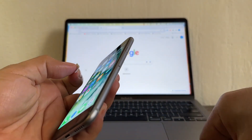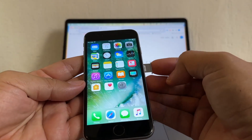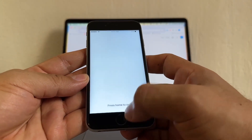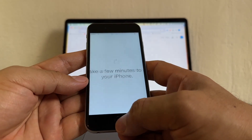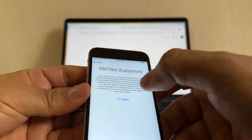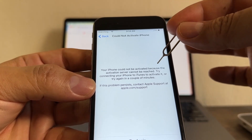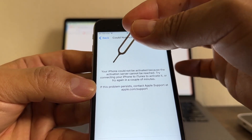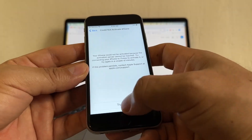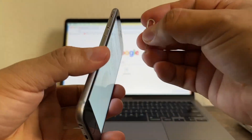You're going to see what happened when we put a SIM card from another carrier on our phone. Immediately, you're going to see the SIM not supported. Try again — now this is another message. It says could not activate iPhone. Your iPhone could not be activated because the activation server cannot be reached. Try connecting your iPhone to iTunes to activate it or try again in a couple of minutes. This is a connection problem and we have the SIM not supported again. So I think we confirmed that this iPhone is locked.